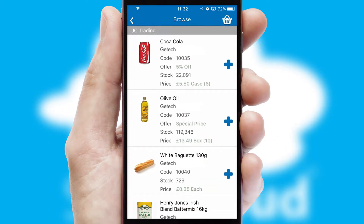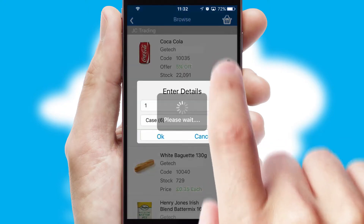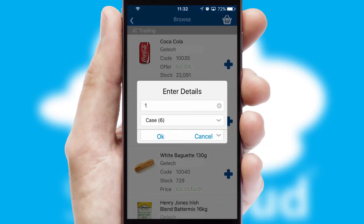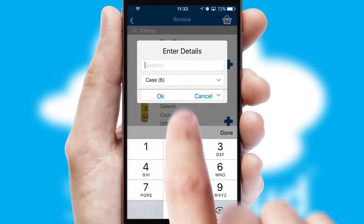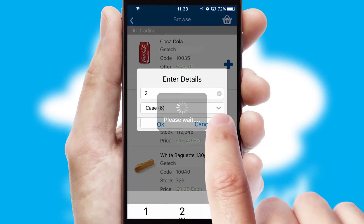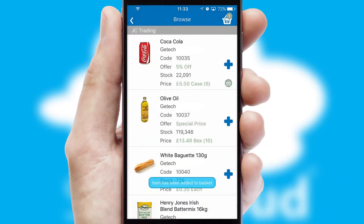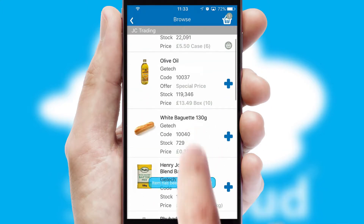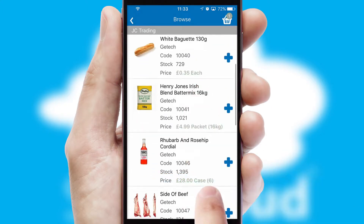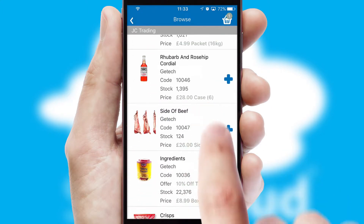Once you have found the required item, simply click, enter the required quantity, unit of measure, and then confirm. A basket icon will appear beside the product to confirm it has been added to your order.